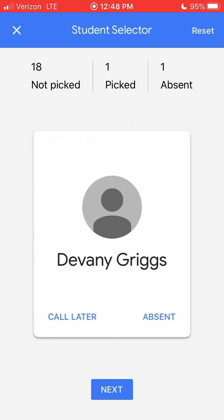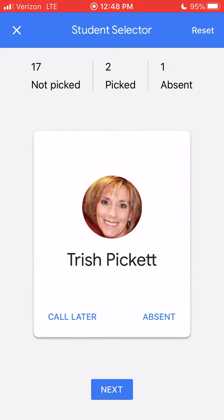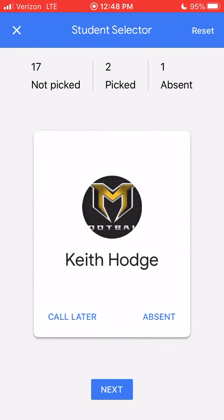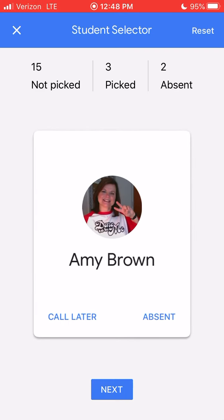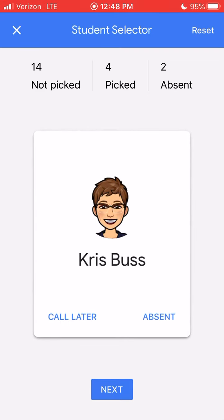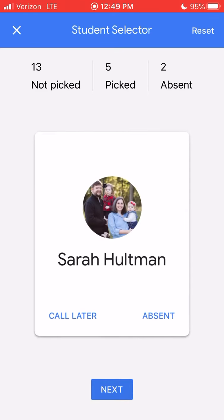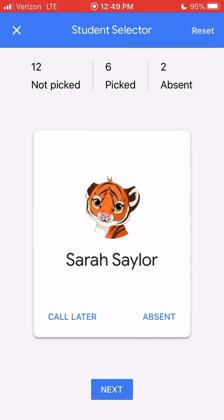I've got the next student — I'm going to call on them and hit Next. Then maybe the next student I'm not ready to call on yet; they're not in the classroom at the moment or not quite ready for this question. I want to call on them later, so I can click Call Later. It keeps them in the rotation, and I can continue to call on students and mark students absent if they are absent.